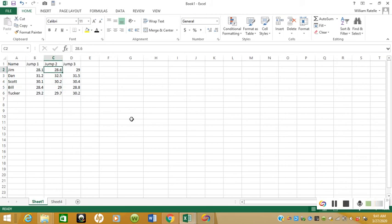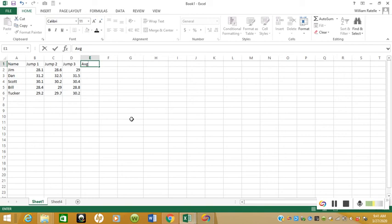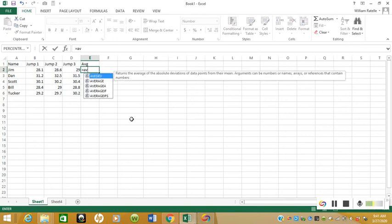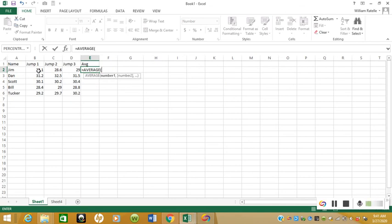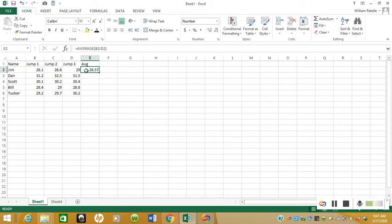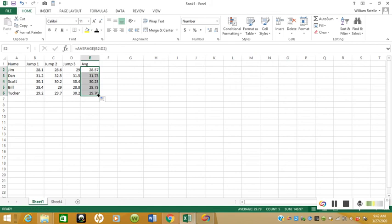From here, what we're going to do is calculate the average. Press equals, type in average, and we are going to take the average of all three trials. There you go, his average is 28.57. Then we'll just drag this down so that everyone else can have their average. The way you drag it down is you click on the cell that you want to be dragged down, and you're going to see the bottom right corner has this emphasized square. Just click that, hold it down, and then drag it down with it and everything will pop up right there.